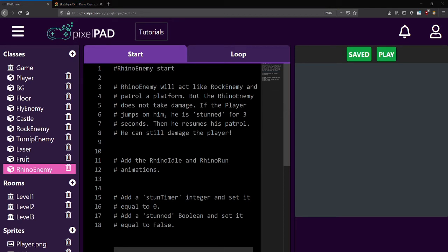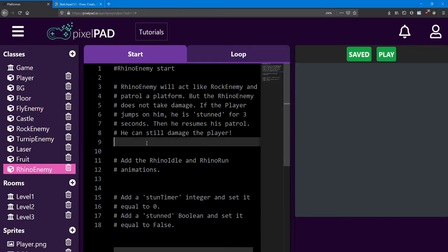Additionally, when he does damage the player, reduce the player's health by 2 instead of 1. Add the variables you need for him moving and also add two more: a stun timer integer set equal to 0, and a stunned boolean equal to false.